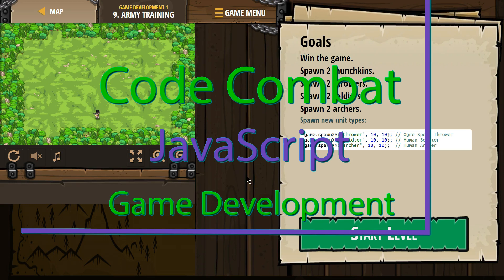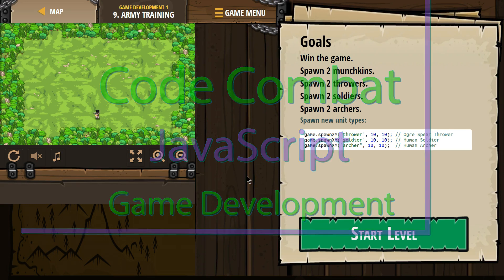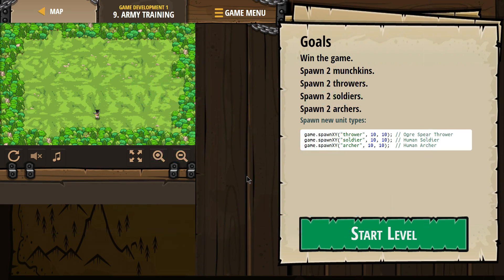This is Code Combat. I'm working on Game Development 1, the JavaScript version. I'm on level 9, army training.